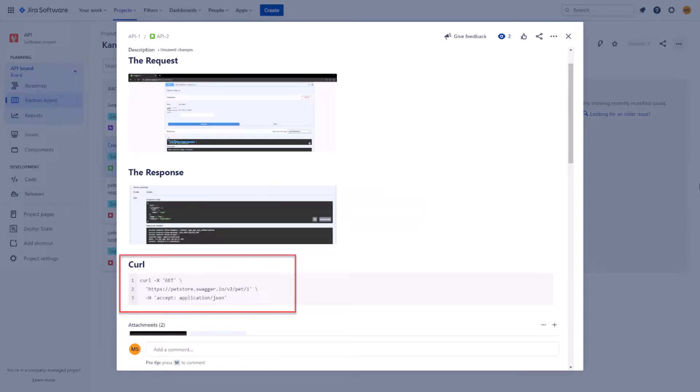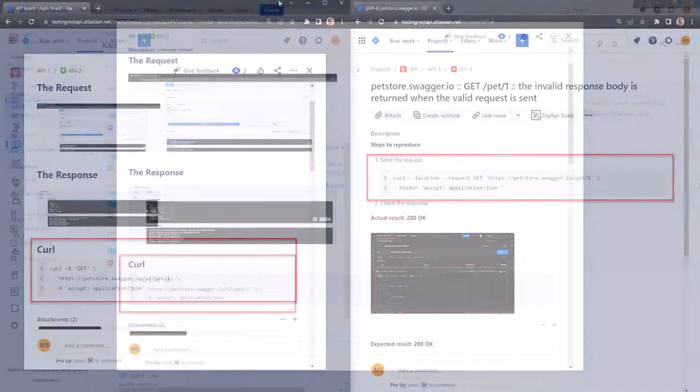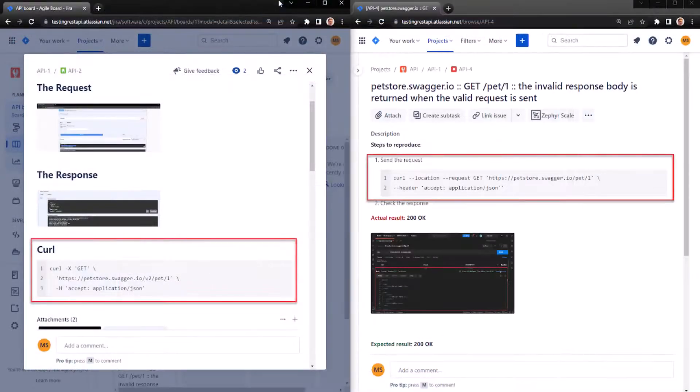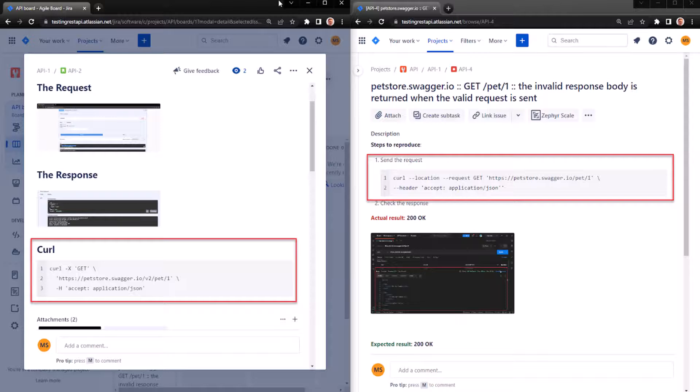To be 100% sure, let's compare it to the CURL in our bug. And yes, that is exactly the same CURL. So we don't have access to the swagger and the CURL doesn't provide any new valuable information. So what's next?